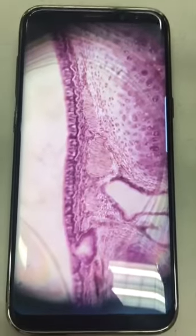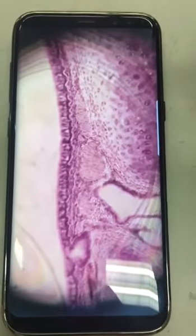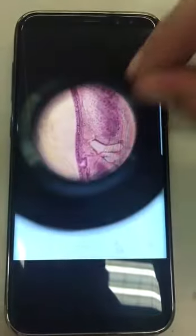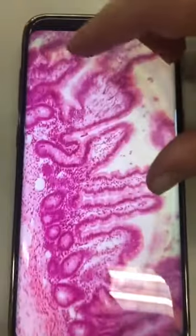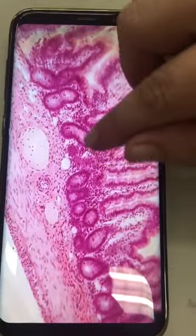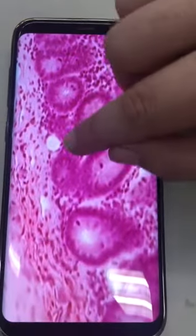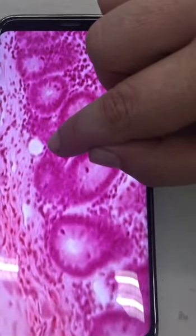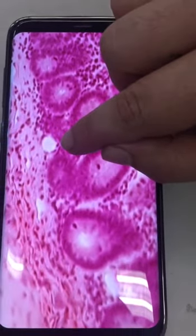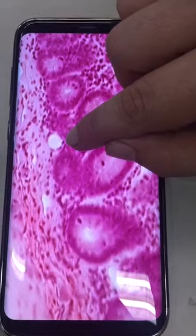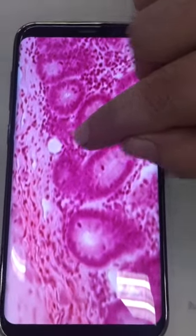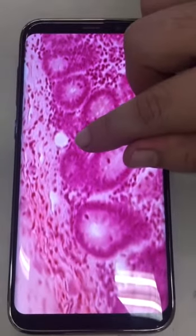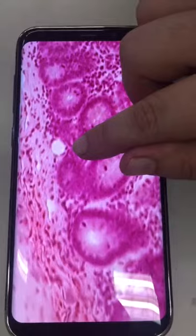Simple squamous epithelium found in the trachea, capillary lining epithelium, and found in the submucosa of the genital.